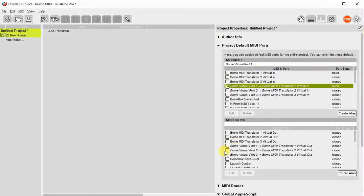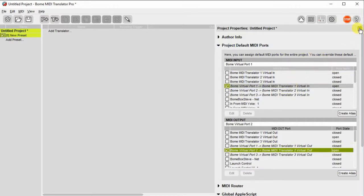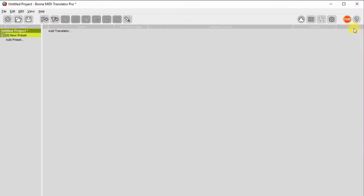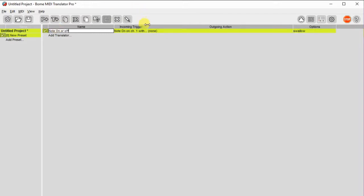Here I'm opening my default MIDI input and output ports in Bome MIDI Translator Pro. Now we'll go ahead and add a translator. This will be a raw translator that will handle both note on and note off messages.